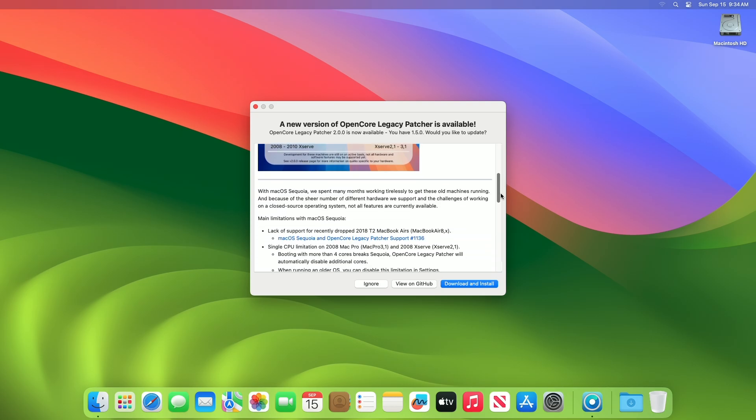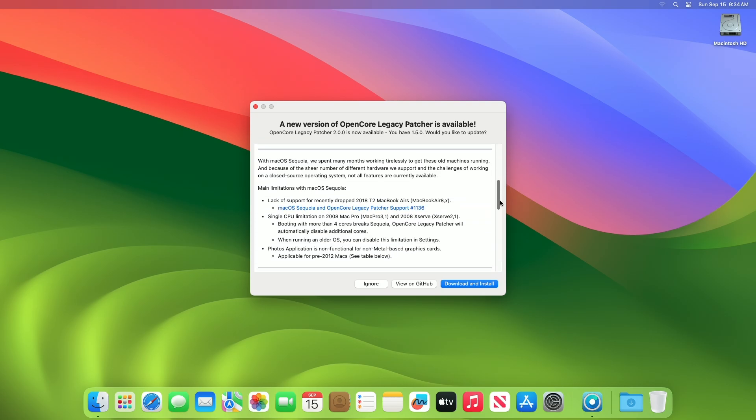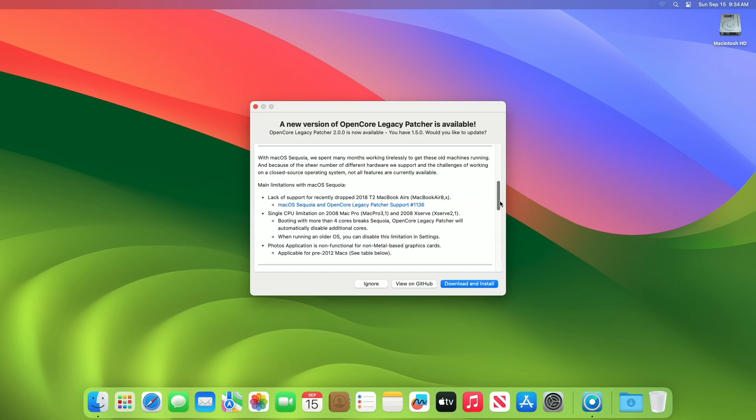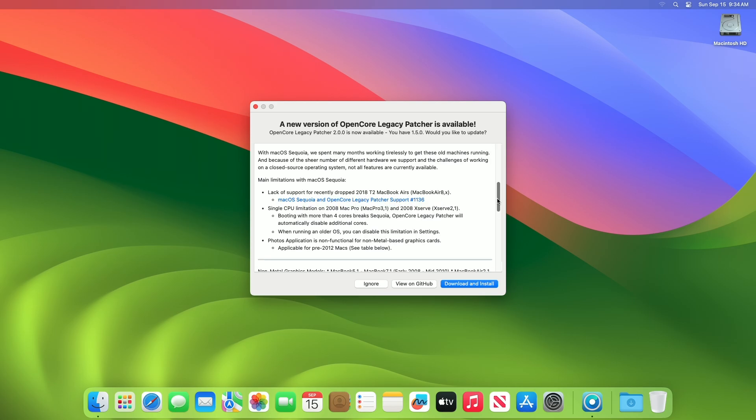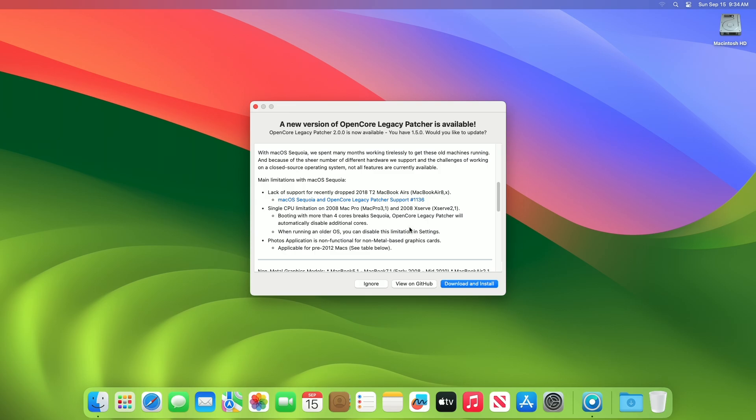Moving forward, and talking about the main limitations with macOS Sequoia. Lack of support for recently dropped 2018 T2 MacBook Airs, MacBook Air 8X. You can look for the current progress by going to the link. Next to this, single CPU limitation on 2008 Mac Pro, Mac Pro 3.1, and 2008 Xserve, Xserve 2.1. Booting with more than four cores breaks Sequoia. OpenCore Legacy Patcher will automatically disable additional cores. When running an older OS, you can disable this limitation in settings.